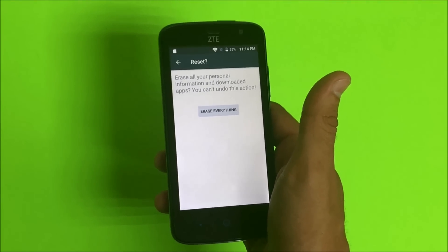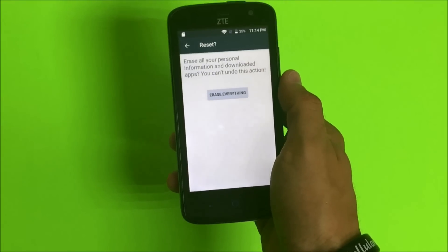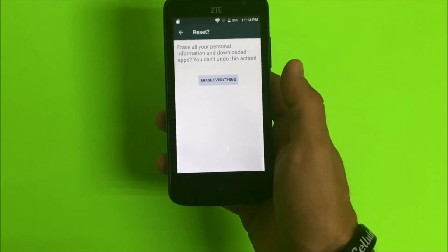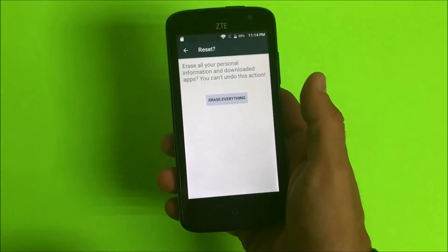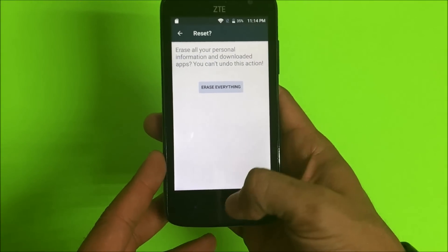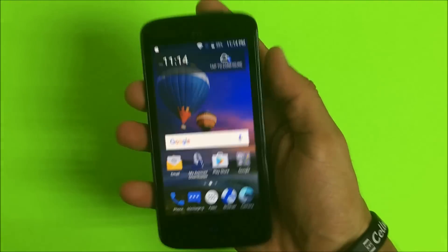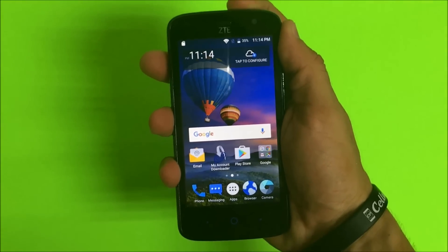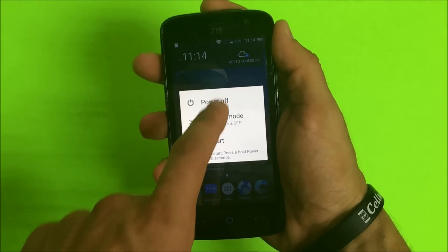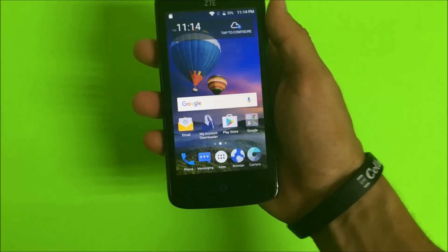Make sure you back up any contacts, pictures, videos, anything important. This is going to erase the phone back to its original factory condition. That's how you do it through the settings. Let's go ahead and power it off now so I can show you the hard reset method.